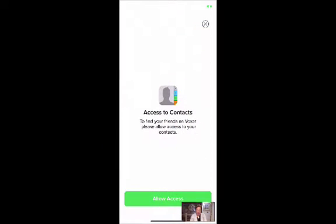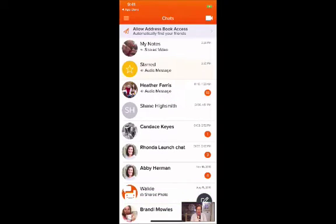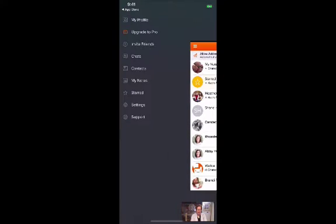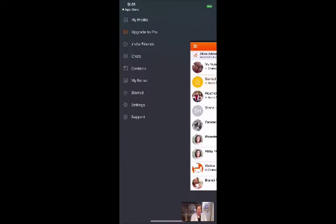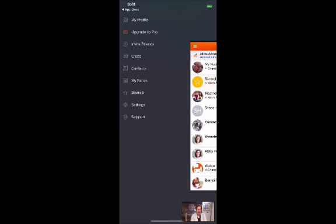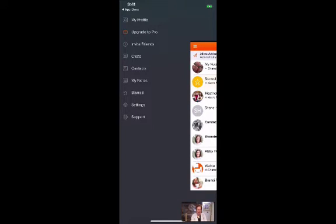You can actually invite friends, which will ask you to access your contacts so you can specifically invite someone. Under the menu you have Chats — these are all the chats I've had that show up right on my dashboard as soon as I log in. Then I have my own contacts and my own notes.